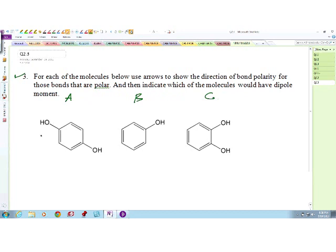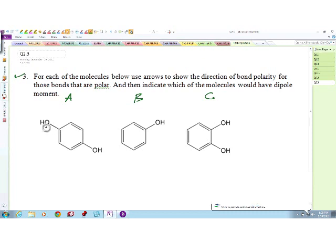Let's take a look at molecule A. Do you have any polar covalent bond in this molecule? Yes - between the oxygen and carbon. Very good. The direction of polarity is towards the oxygen. The same thing between this oxygen and carbon - also a polar covalent bond with polarity towards oxygen. Now, does molecule A have a dipole moment? No - because both of these dipoles cancel out, so the dipole moment here will be zero.